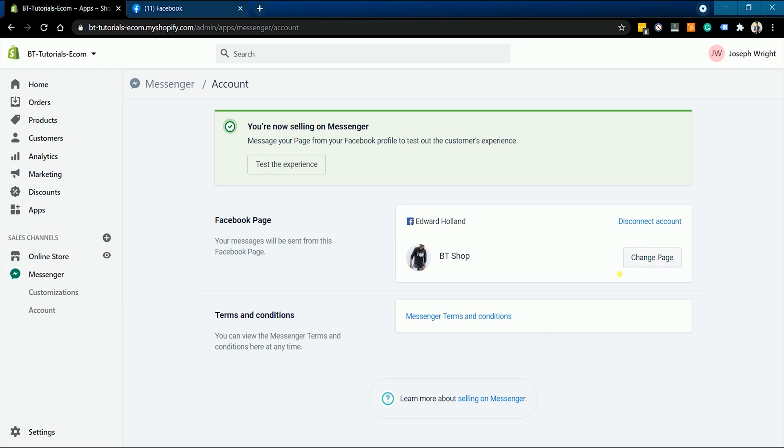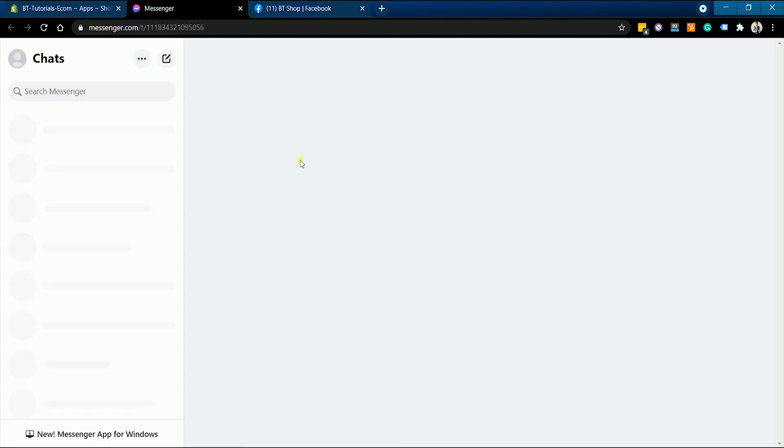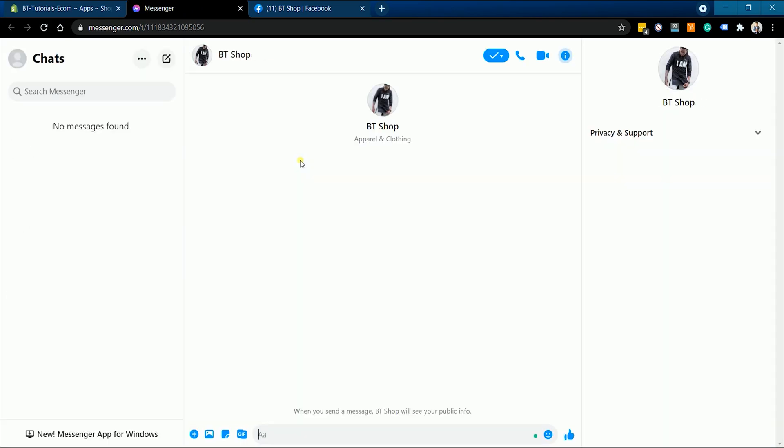To make sure that you have linked it to the correct page, just click the test the experience button and it should open a chat box where you can chat directly to the page.